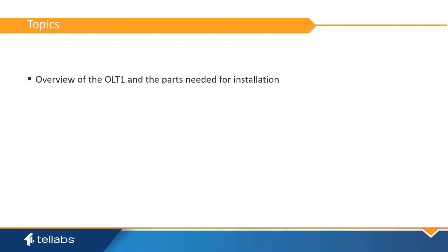The topics covered in this video will be an overview of the OLT-1 and the parts needed for installation, and a demonstration of the installation and configuration process.